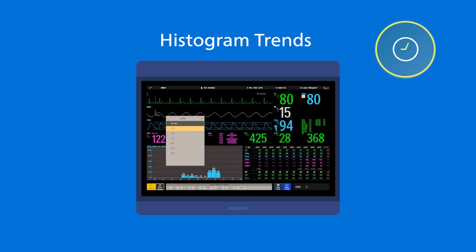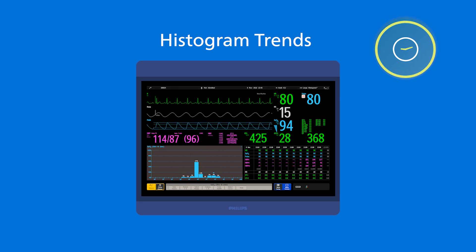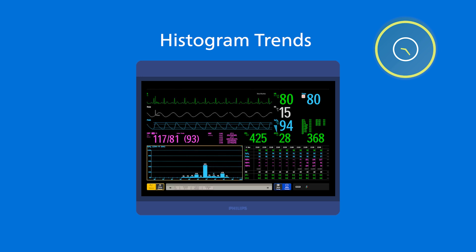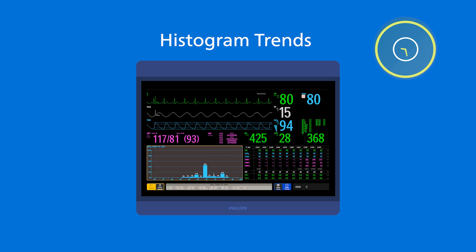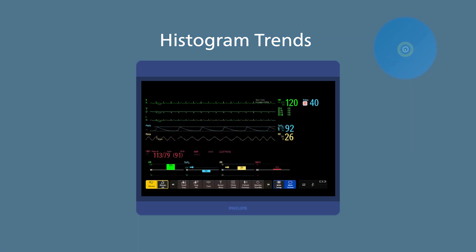Histogram trends give you a graphical representation of your patient's measurements over an extended time period. This allows you to see at one glance whether or not a measurement has been within a set range over time — for example, to help determine if an intervention has had the desired effect.